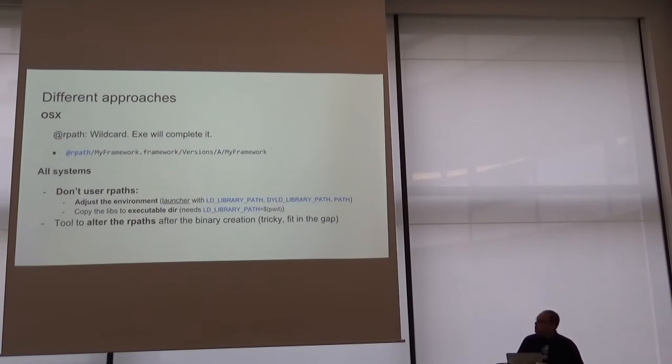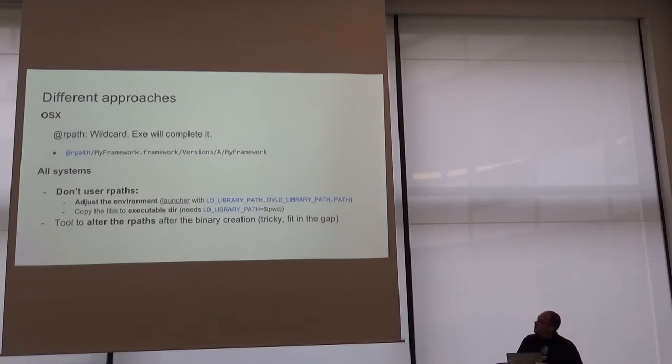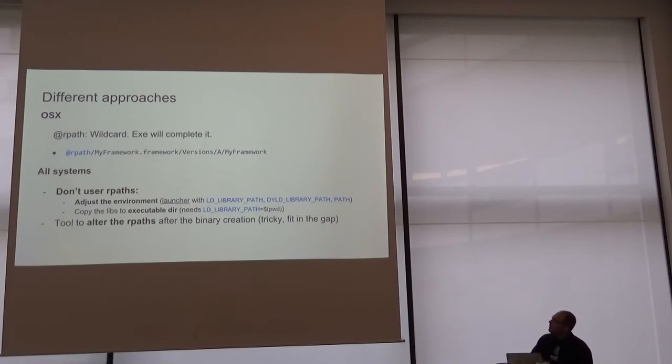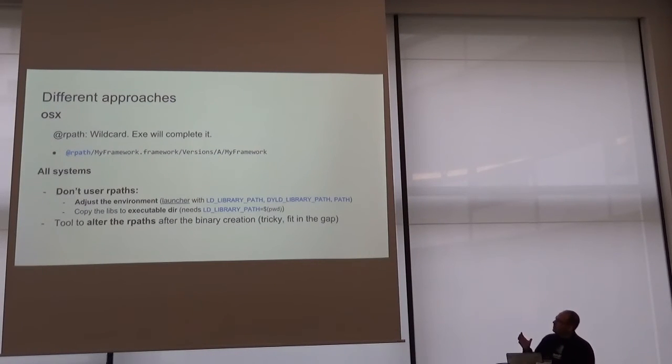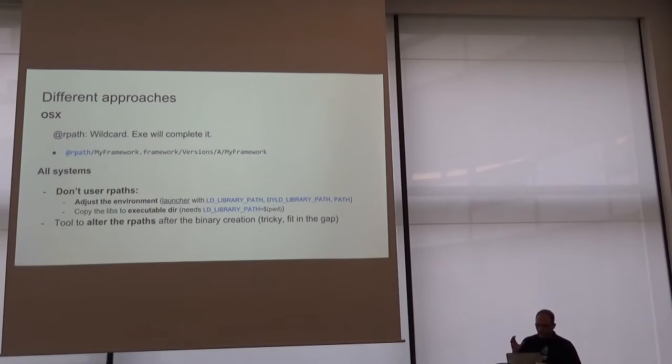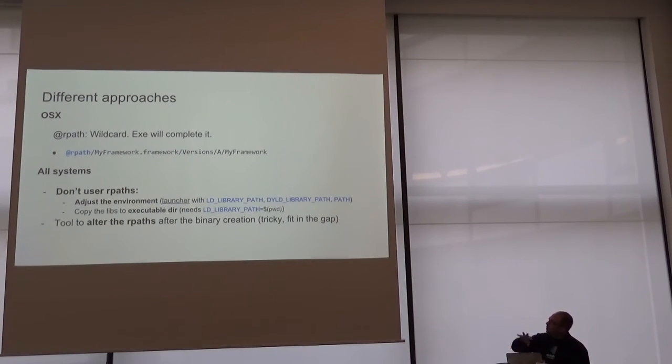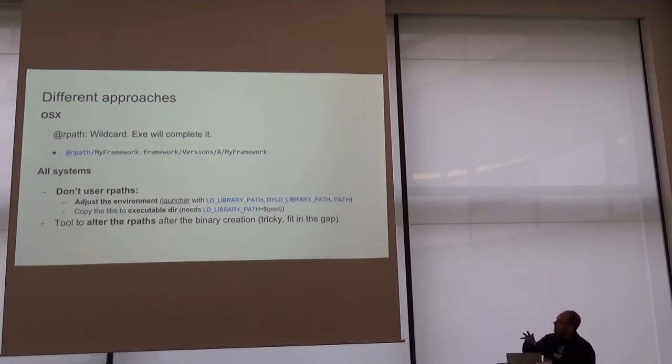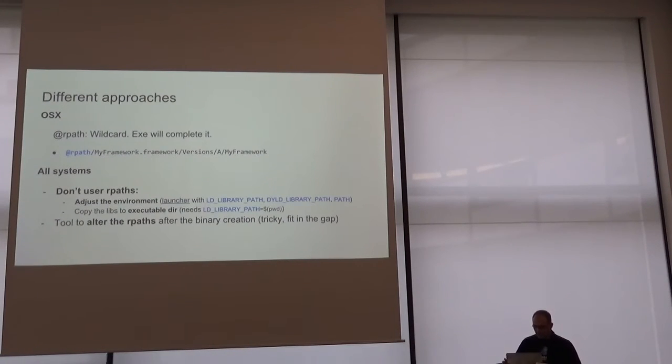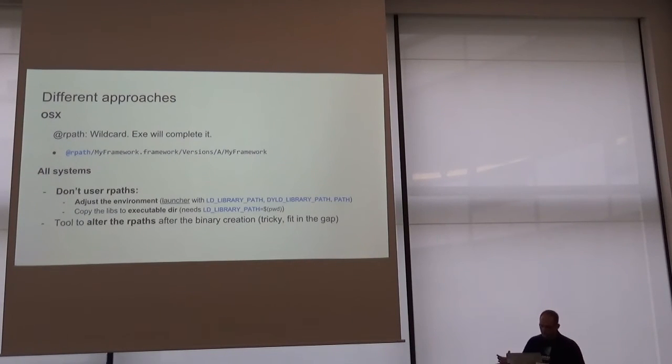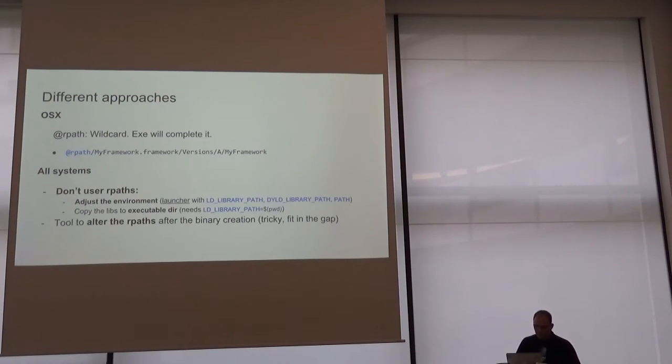Different approaches to solve this problem. In OSX, we have the @rpath wildcard. It's like a placeholder that the executable will complete. So we can move all our three libraries to another location, and the executable will complete the placeholder to run, so it will work. It's a very common practice in OSX.